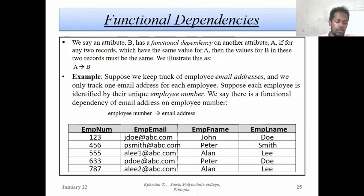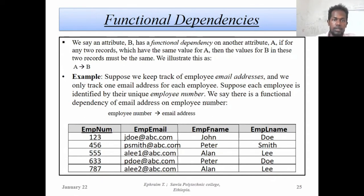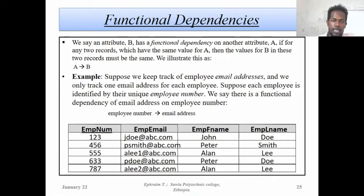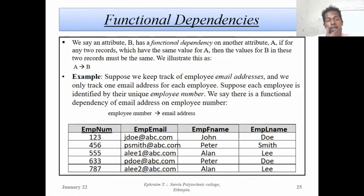The attribute is called the Determinant and we consider this in the context of Functional Dependency. Now let's also define Transitive Dependency.